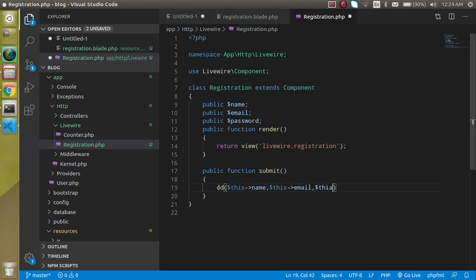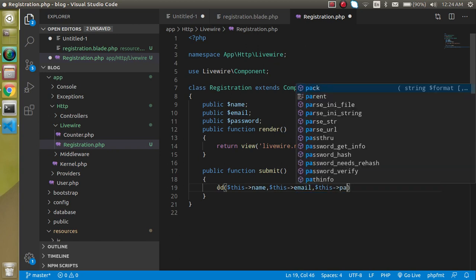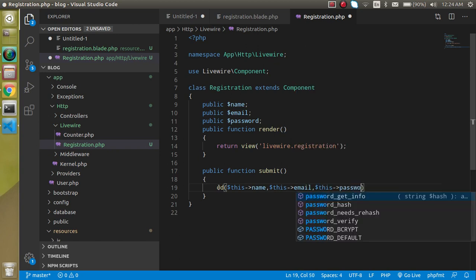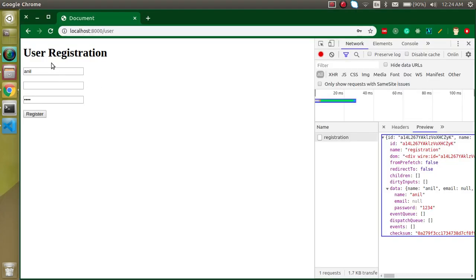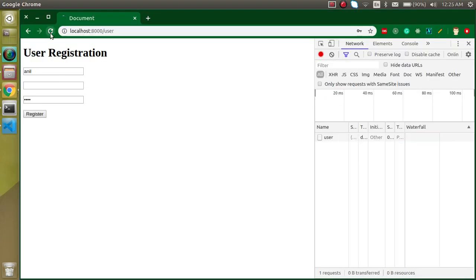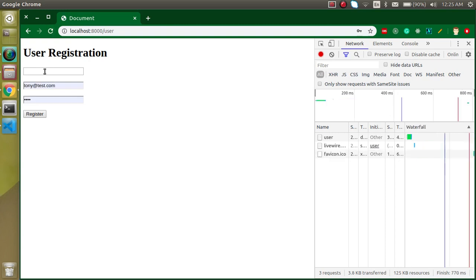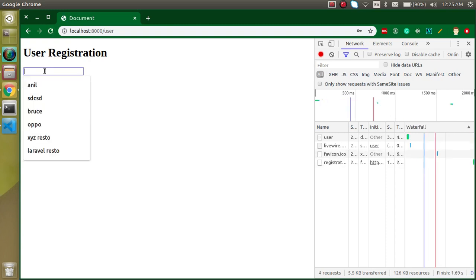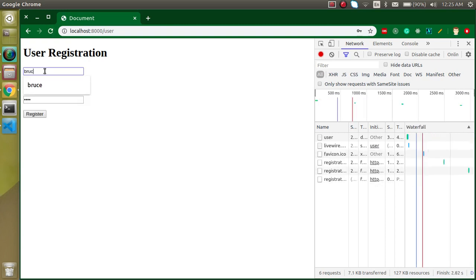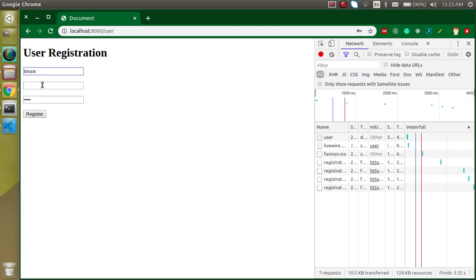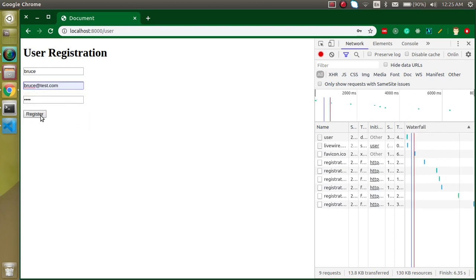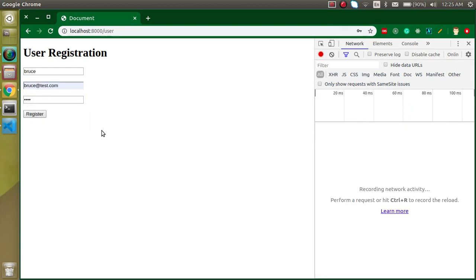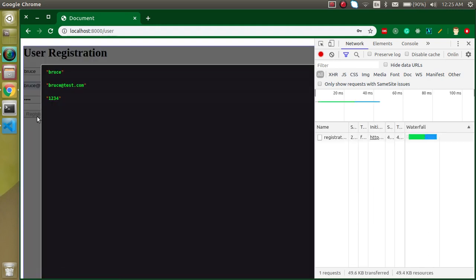Yeah, actually I just misspelled the prevent here. Write it like this. Now it should not submit. Let's run this again and write the name. Whenever I'm submitting it, it's not giving any responses.